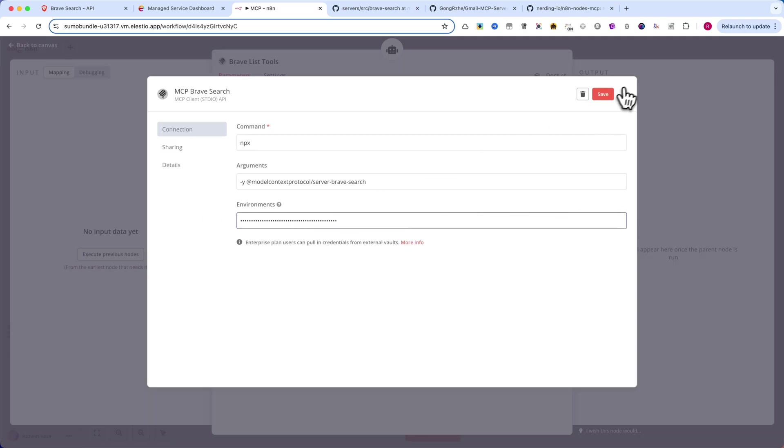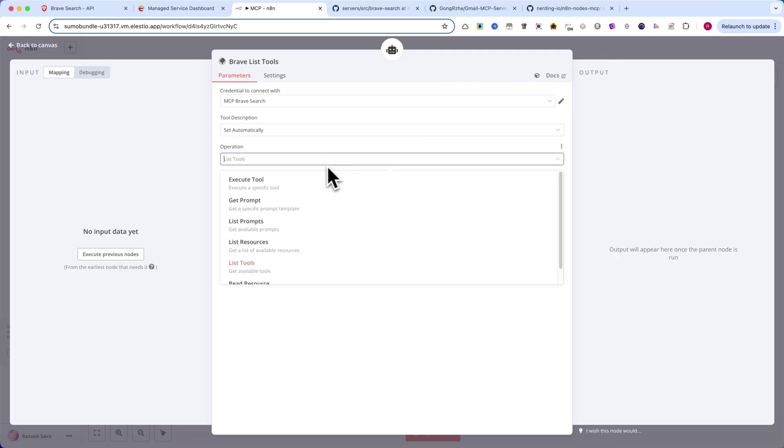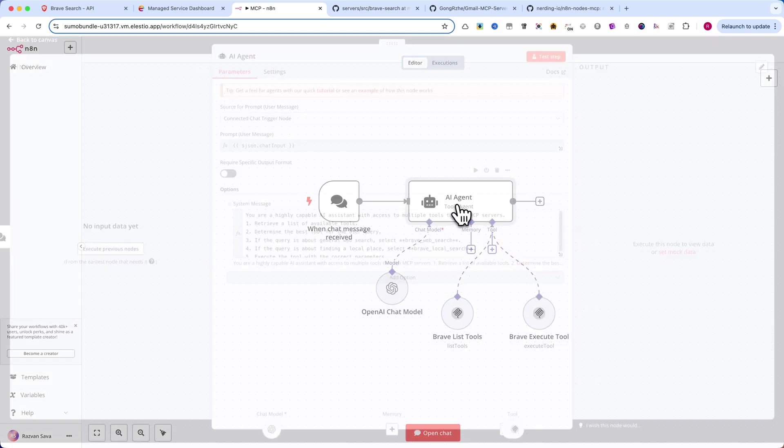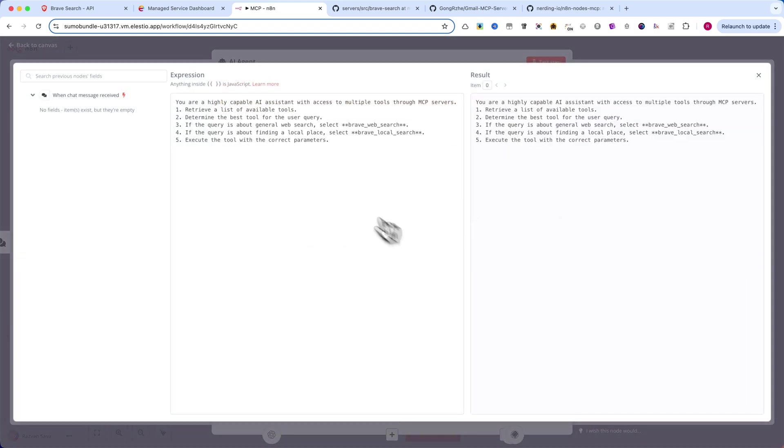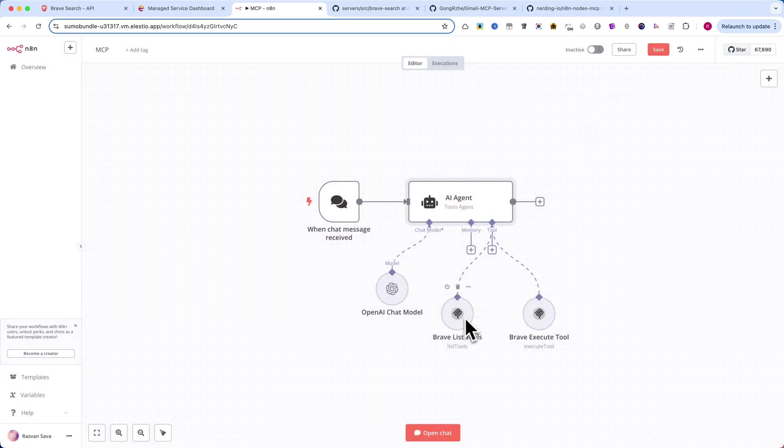Instead of manually selecting a tool, we're making the AI fully dynamic by first listing the available tools and then executing the best one based on the user's query. The Brave Search MCP server has only two tools: Brave Web Search and Brave Local Search.